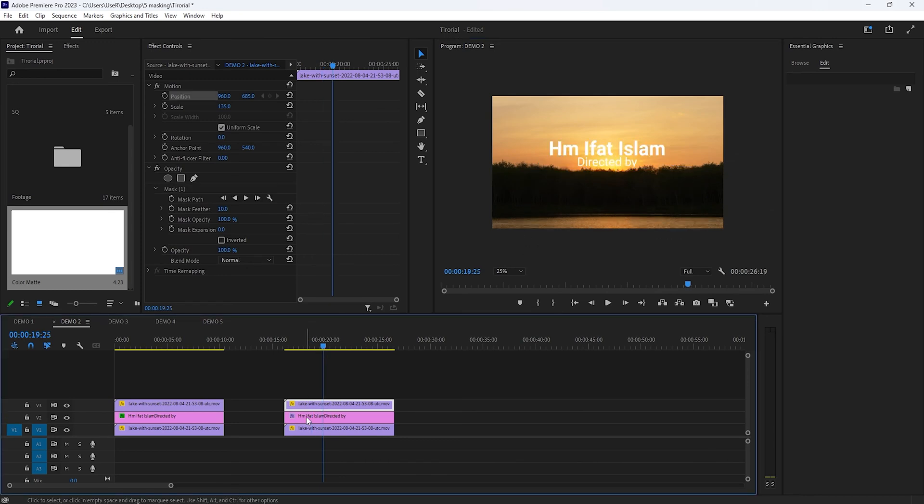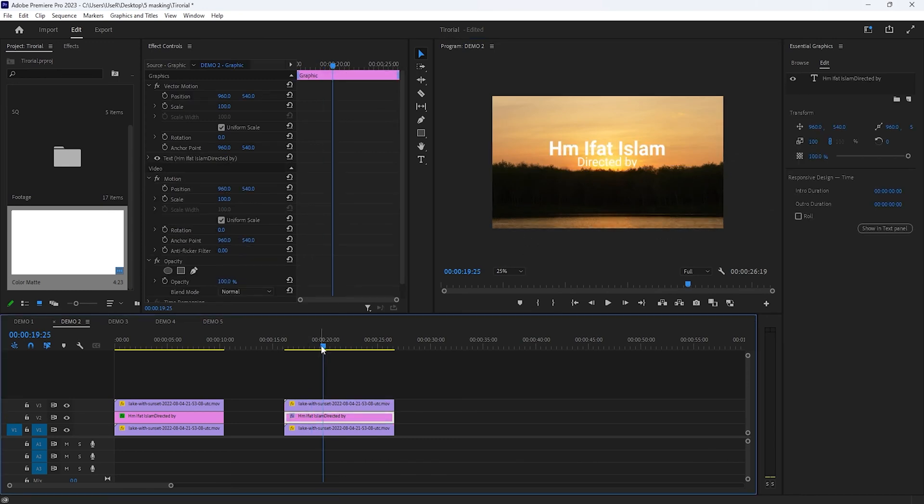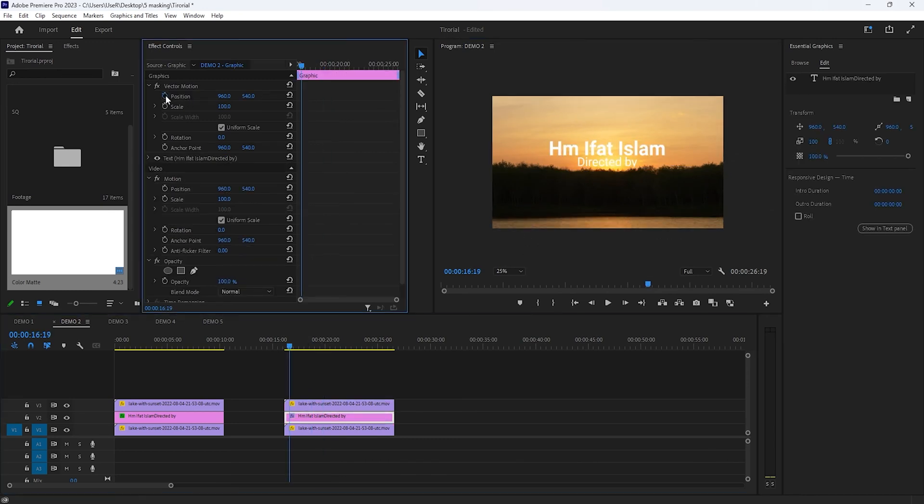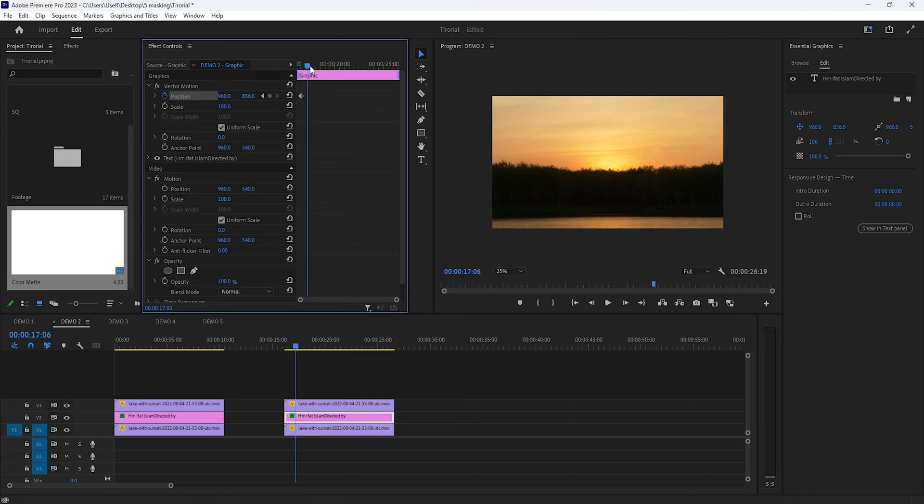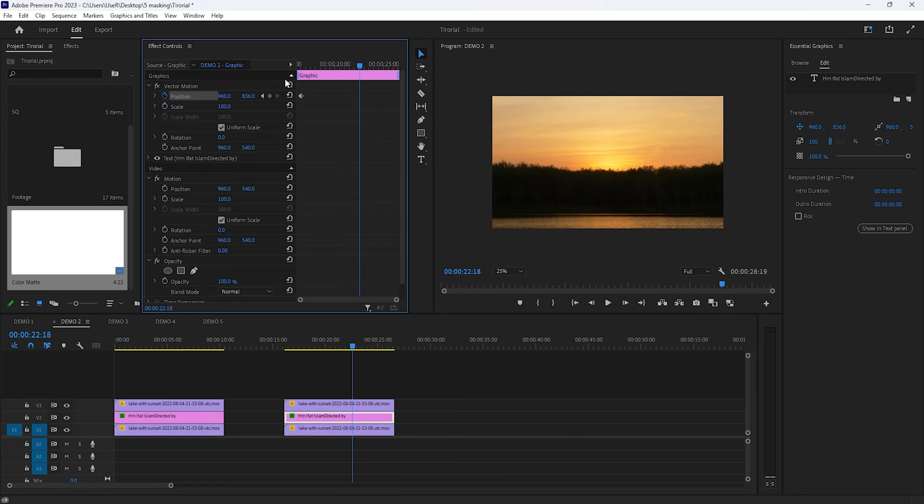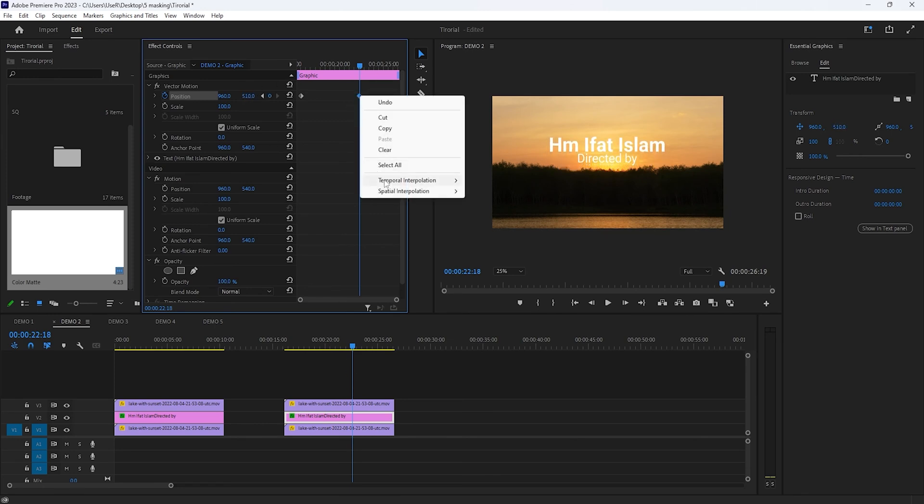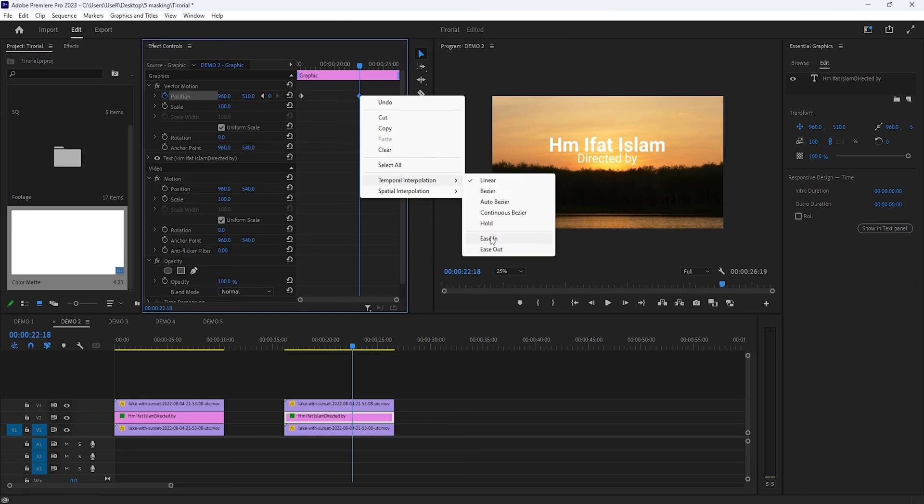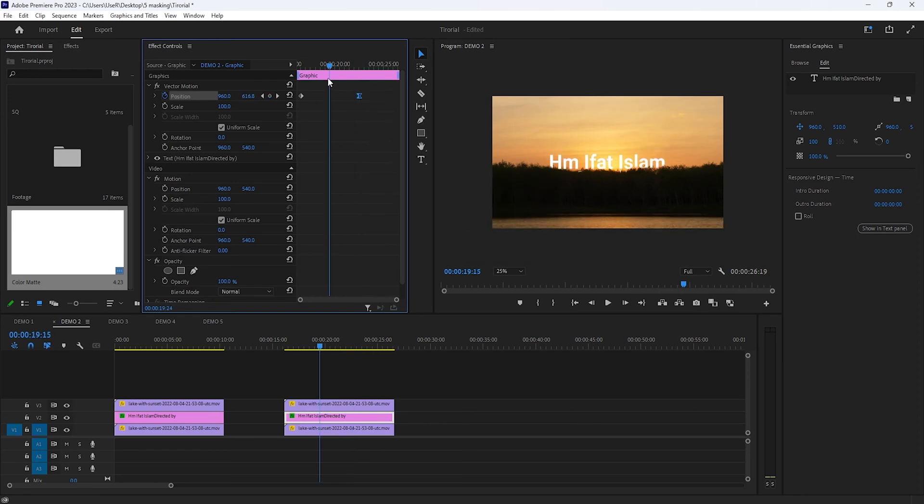Now select the text layer. Then make a keyframe on the position. Move the text position to the bottom and a few seconds forward. And set the keyframe to the previous position. And make the last keyframe ease in. And that's it.